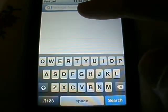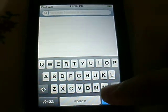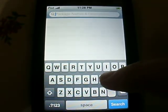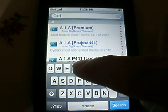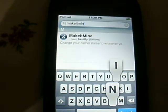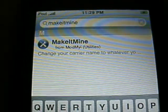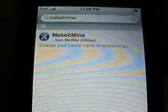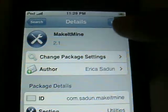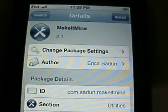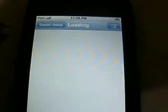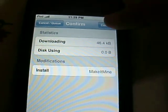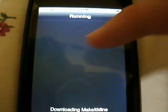I'm going to go to the top and type in 'Make It Mine.' That's the only thing that comes up, so you click it and go to install. Another screen pops up — click confirm. It's running right now, downloading Make It Mine.